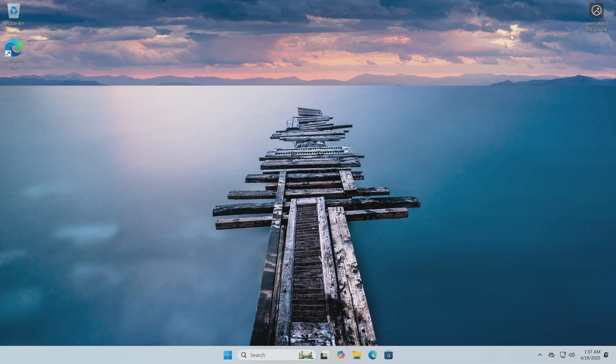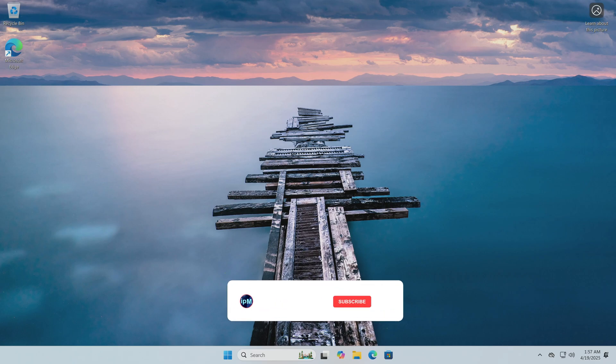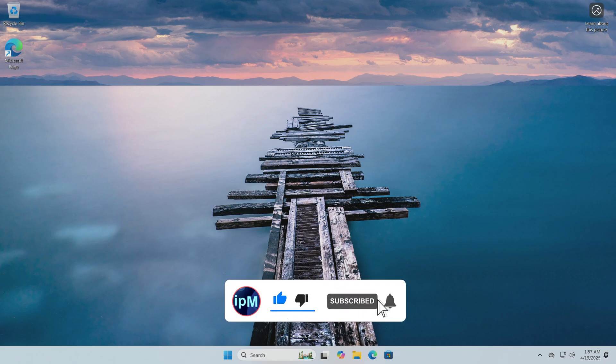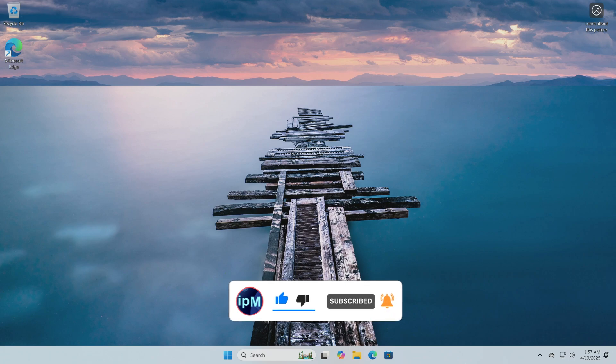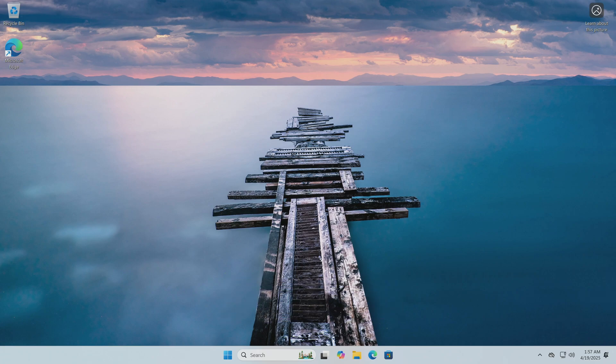I hope that this method will solve your problem with a forgotten password and will also save your files. And if this helped you, write to me about it in the comments, like and subscribe to my channel. This will help me to continue promoting my educational videos. Good luck!